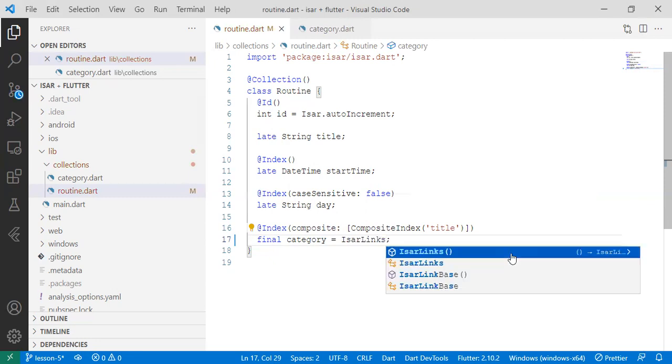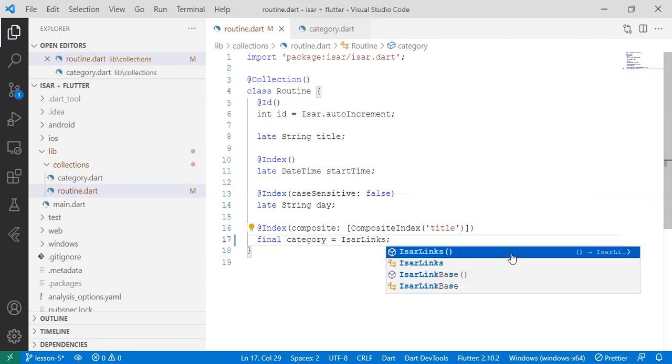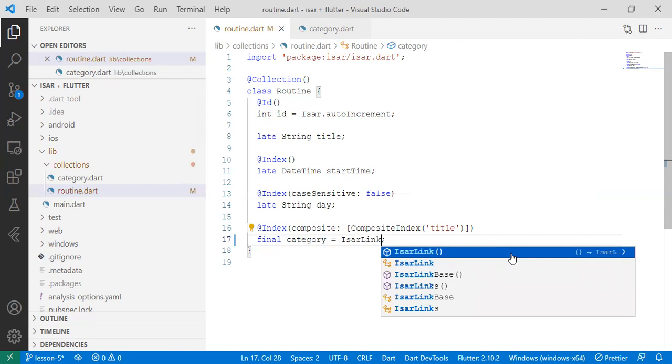But there's also ESA links when you need to pass or reference two items or two collections. So we'll say ESA link.